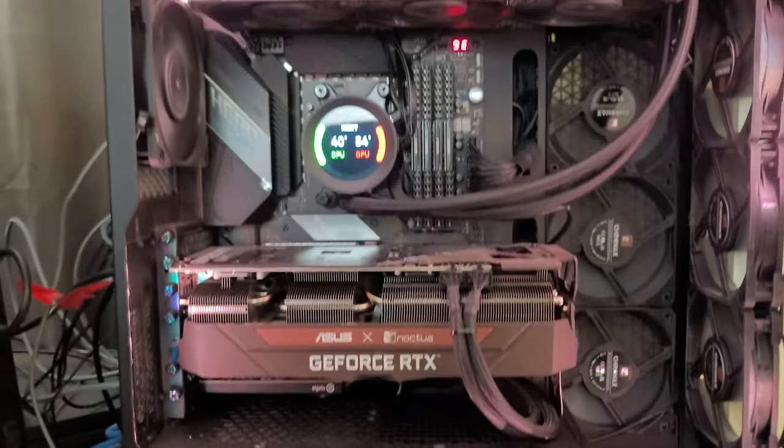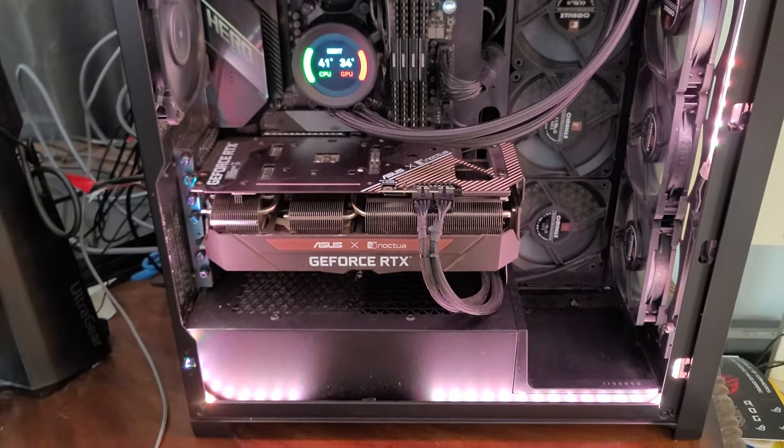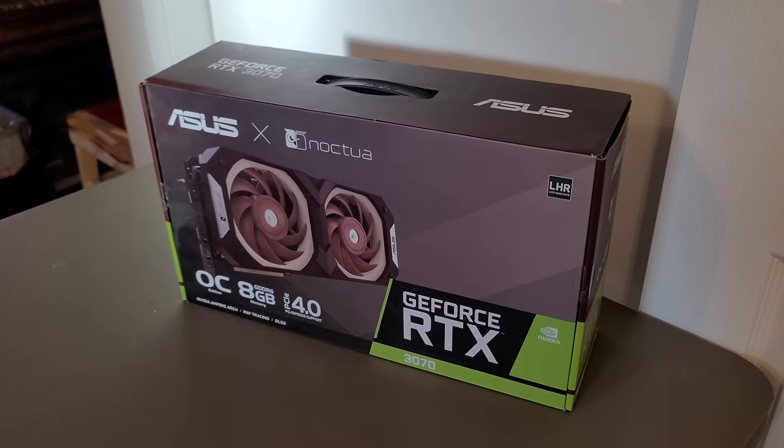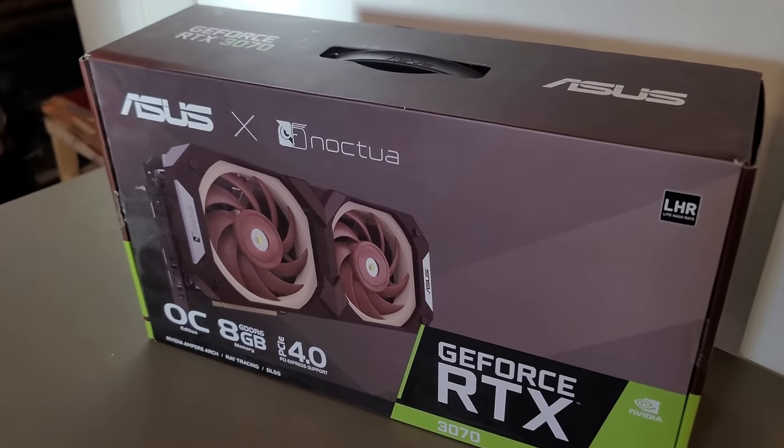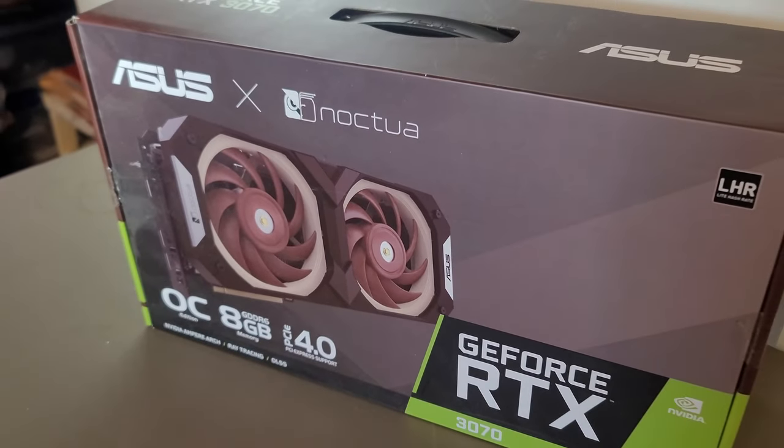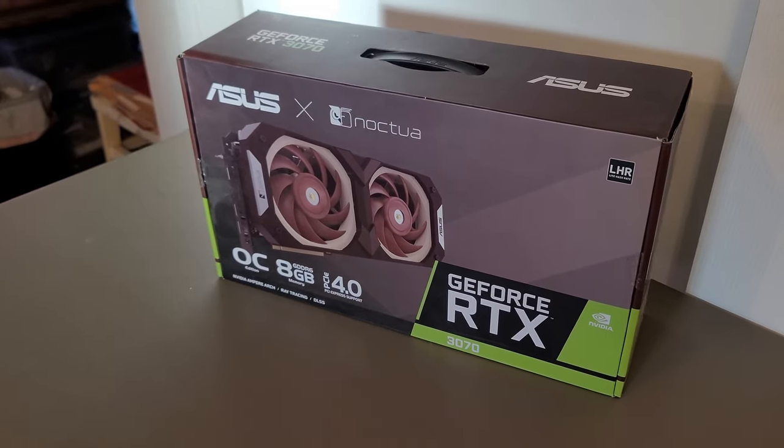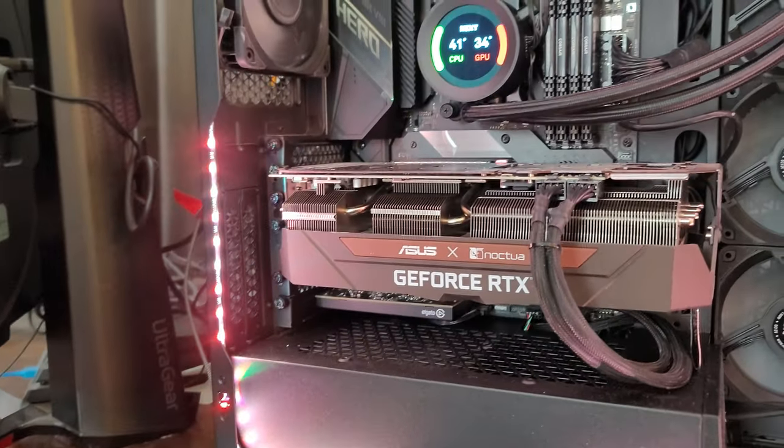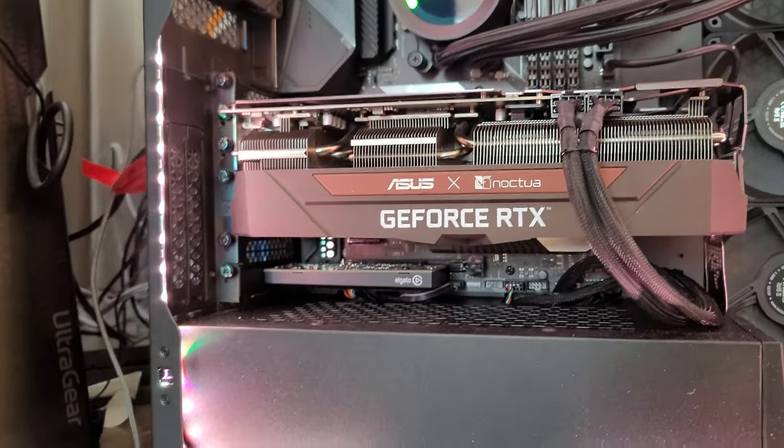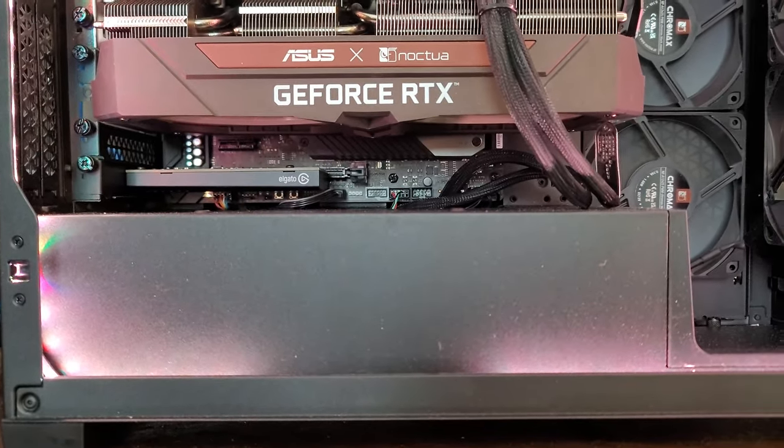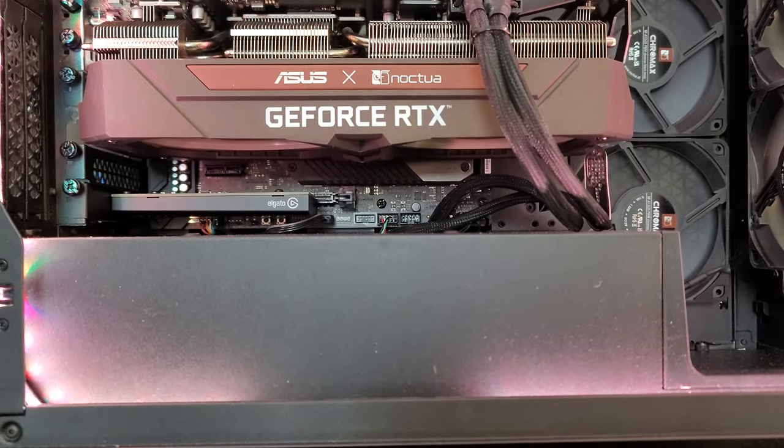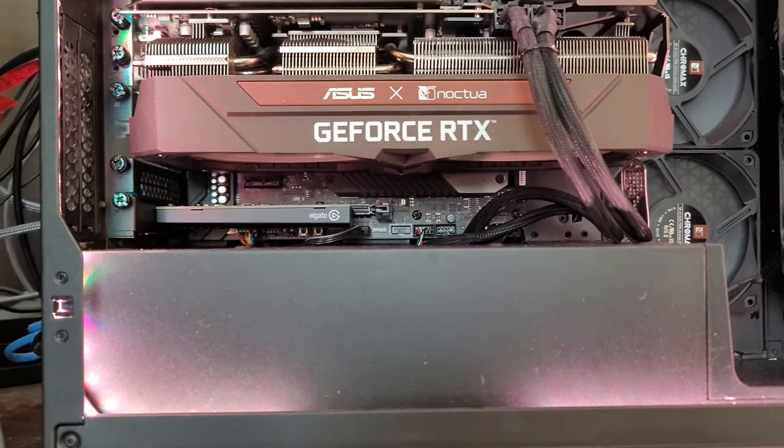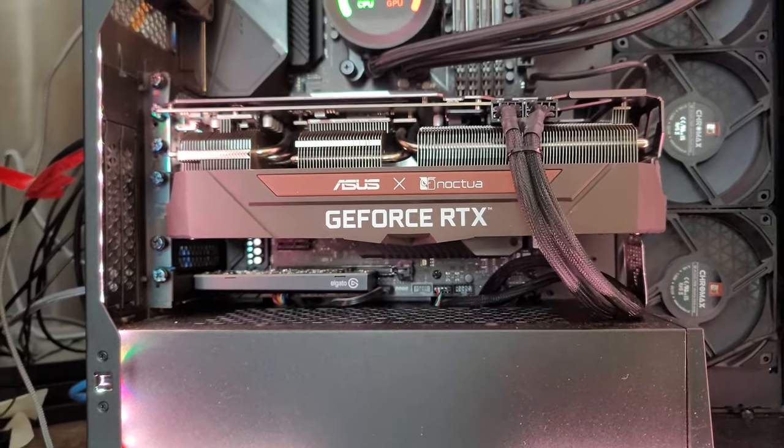And for the GPU, you probably saw in the intro of this video, there's an Asus Noctua 3070 GPU, which is just awesome. And again, more than meets my needs. And what I love about that is it's cooled off by two Noctua fans on the bottom, 120 millimeter.